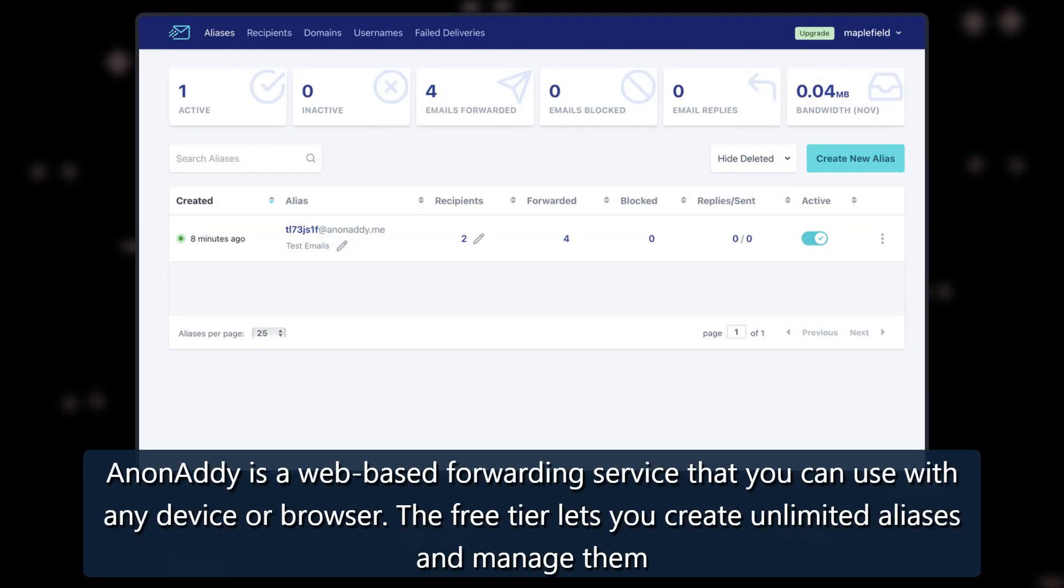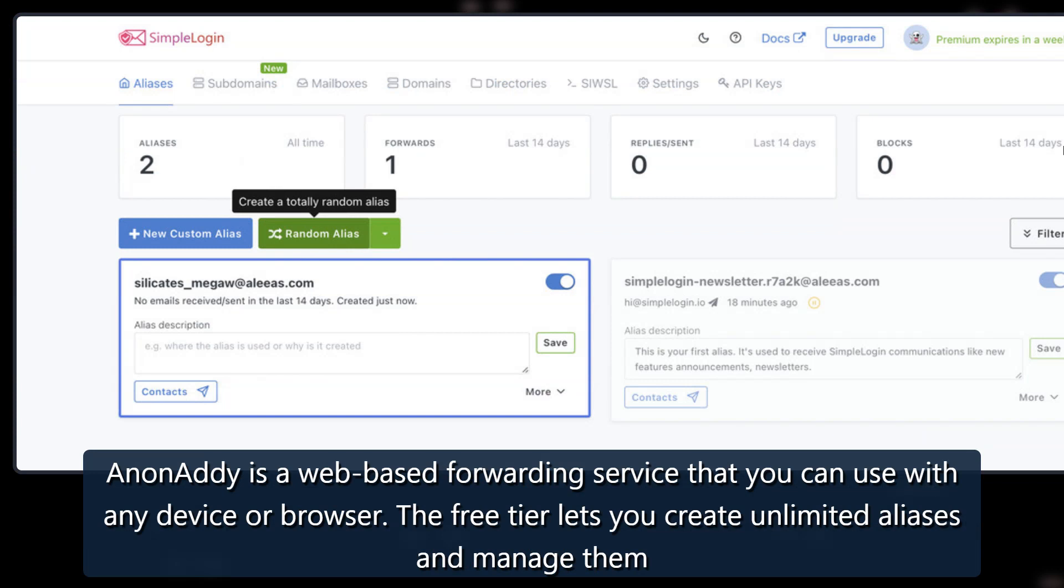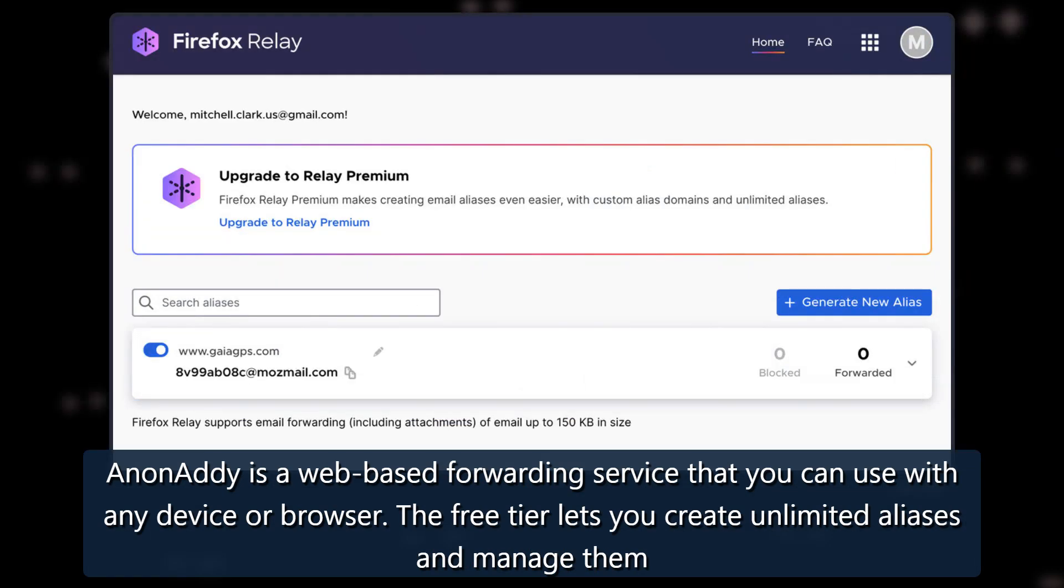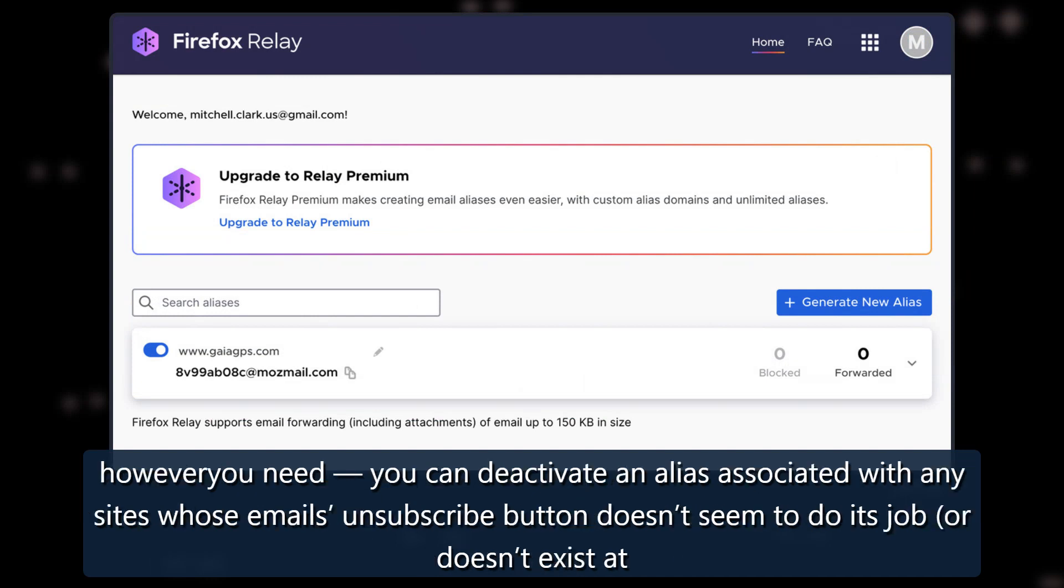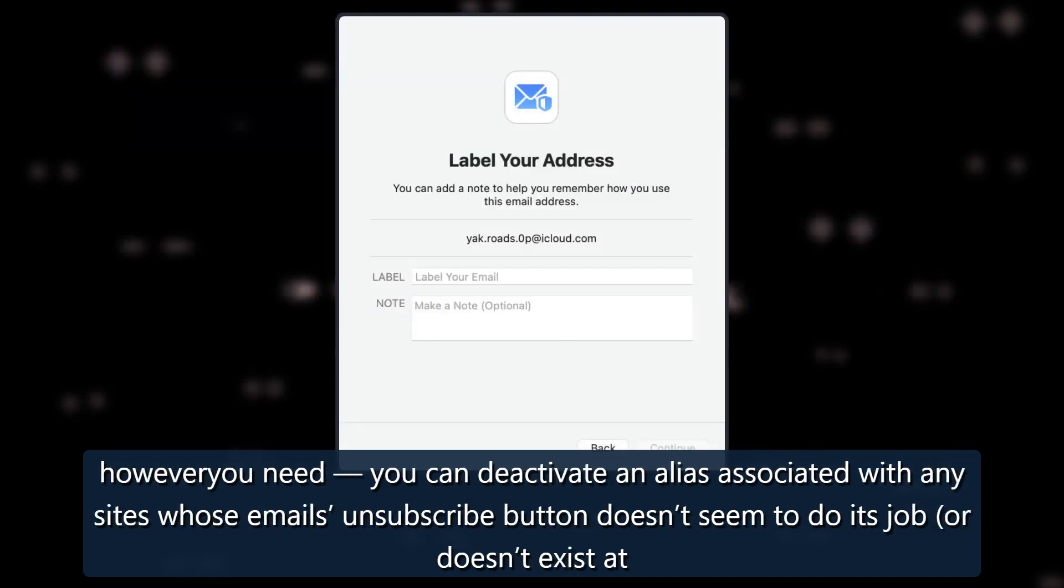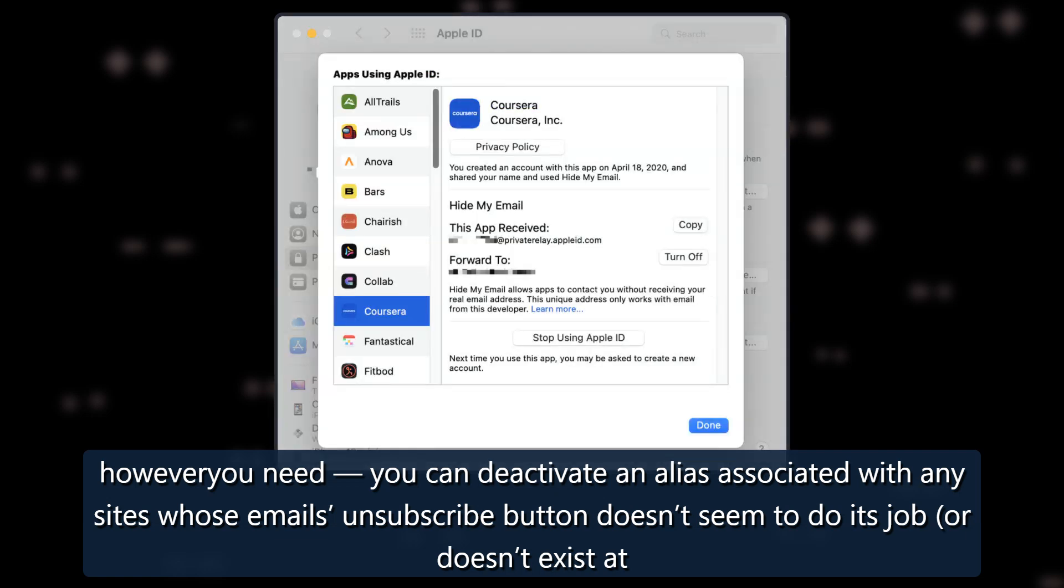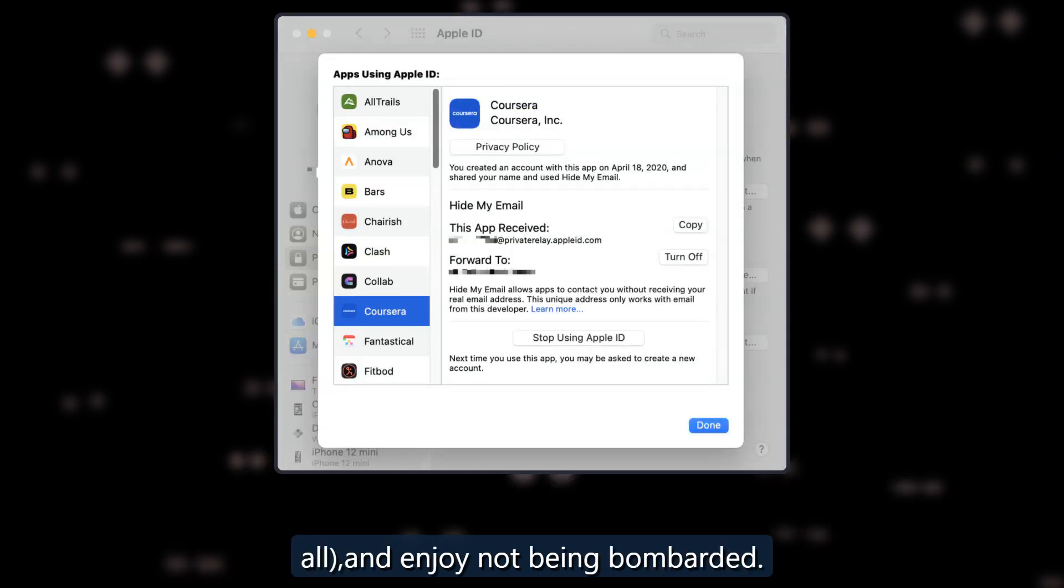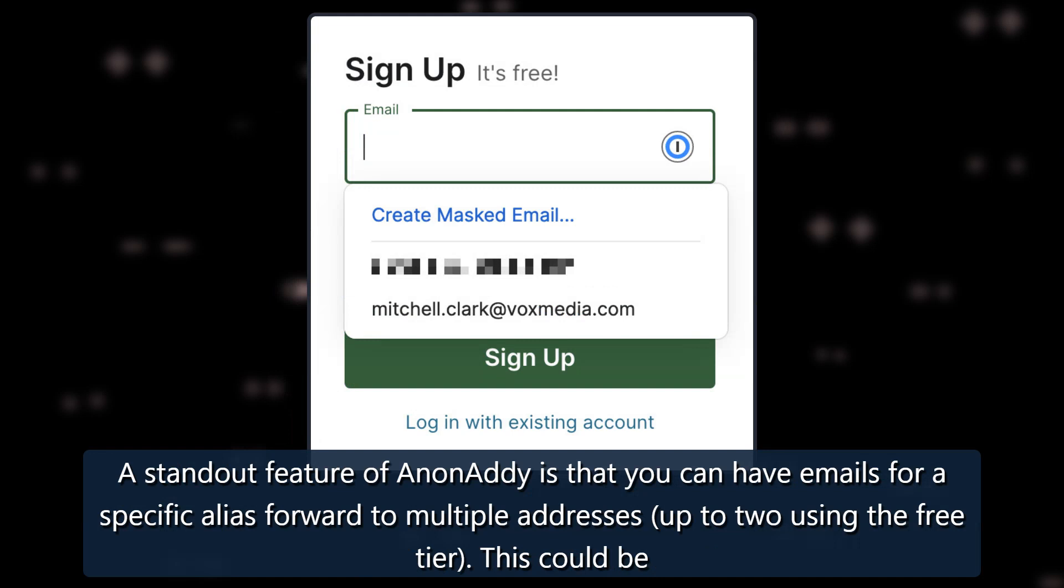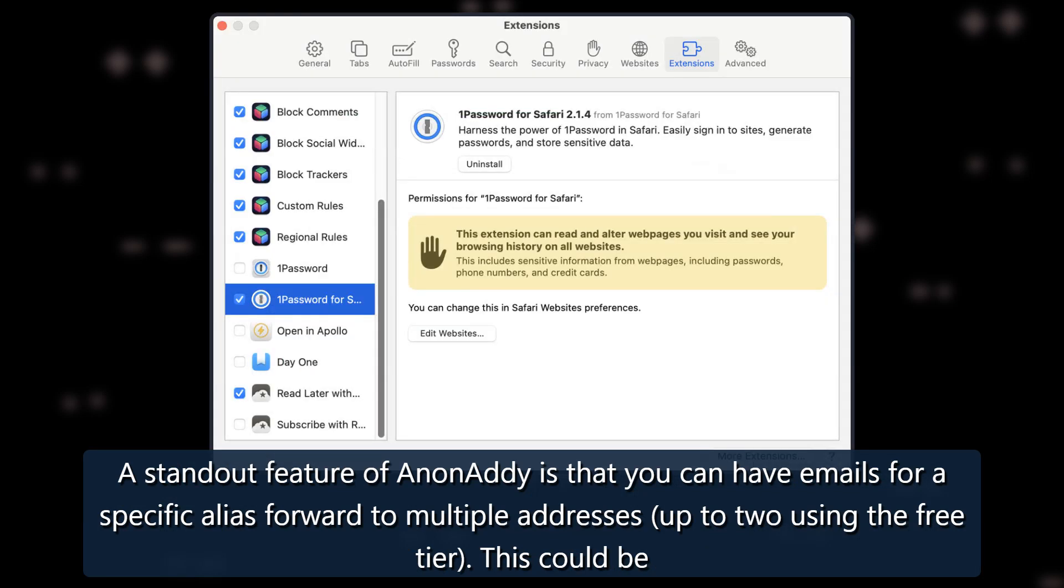Anonaddy is a web-based forwarding service that you can use with any device or browser. The free tier lets you create unlimited aliases and manage them however you need. You can deactivate an alias associated with any sites whose emails unsubscribe button doesn't seem to do its job or doesn't exist at all, and enjoy not being bombarded. A standout feature of Anonaddy is that you can have emails for a specific alias forward to multiple addresses up to two using the free tier.